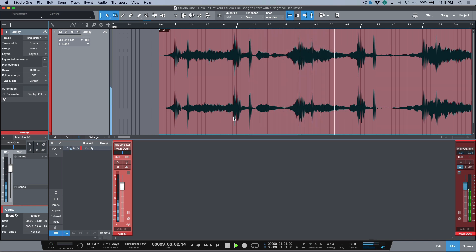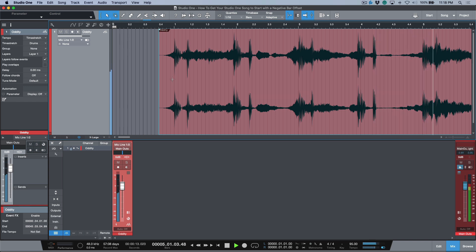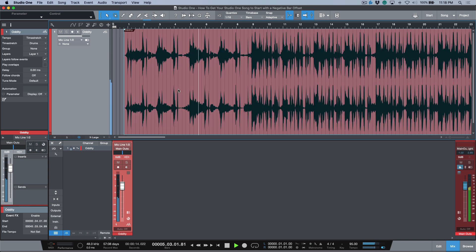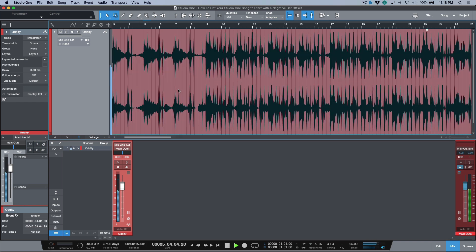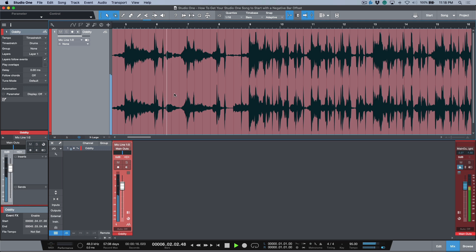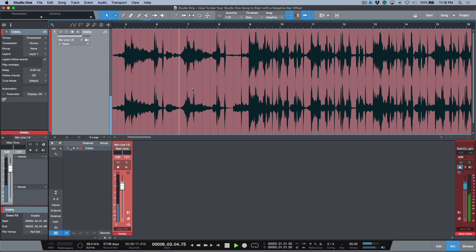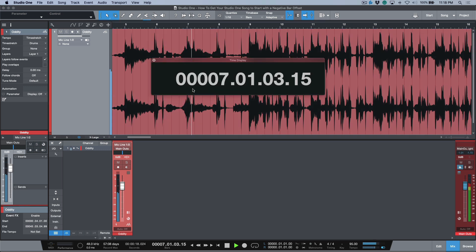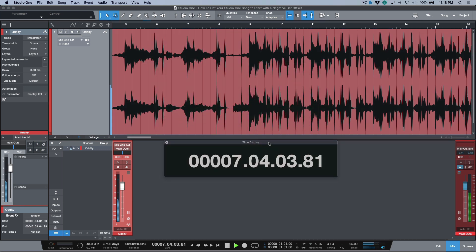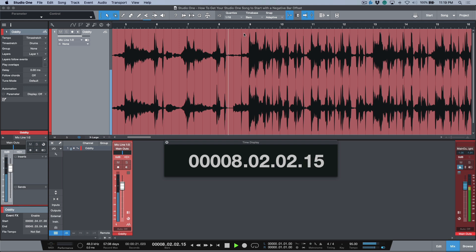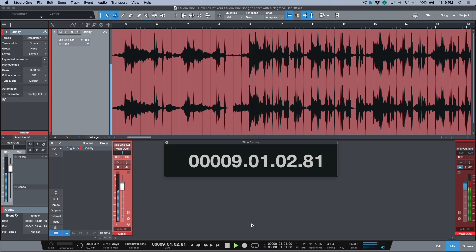And now you'll notice that we have a one bar intro, but it's actually starting at bar zero. And then by the time we go a little bit further on into our song at the downbeat over here, now everything's working as it should.